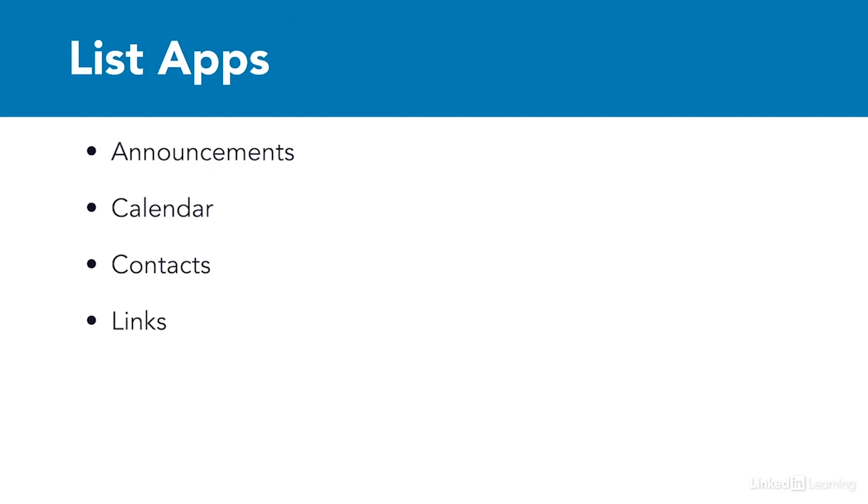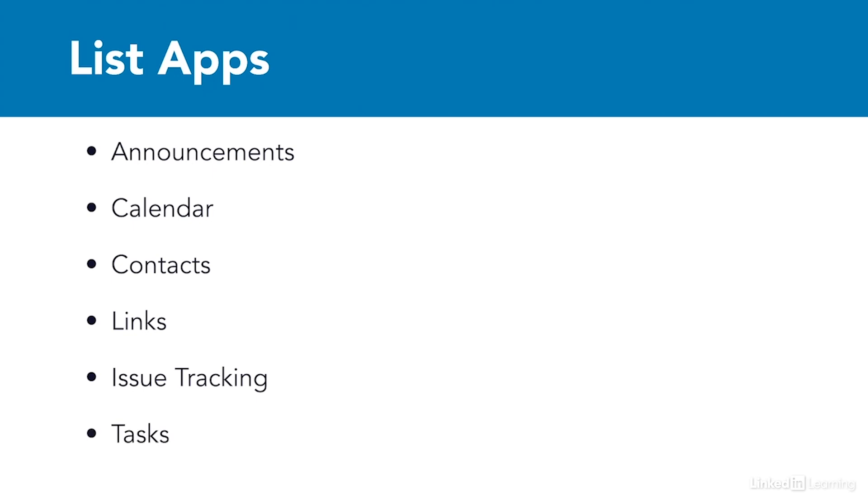Links lists are designed to make it easy for users to jump directly to a resource online. Issue tracking lists are used to submit, prioritize, assign, and track work on issues, and they're used in a variety of settings, from IT help desks to tracking hotel guest room maintenance. The tasks list is a to-do list for a team. All of these are apps that are available in SharePoint, and most of them have been for a very long time.